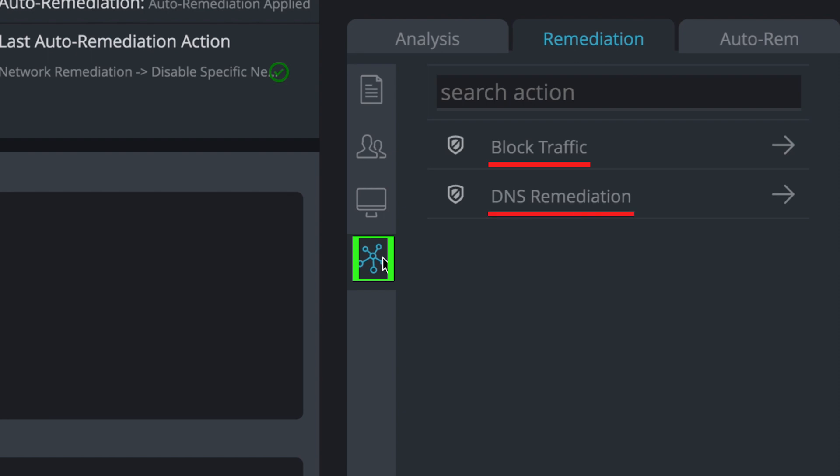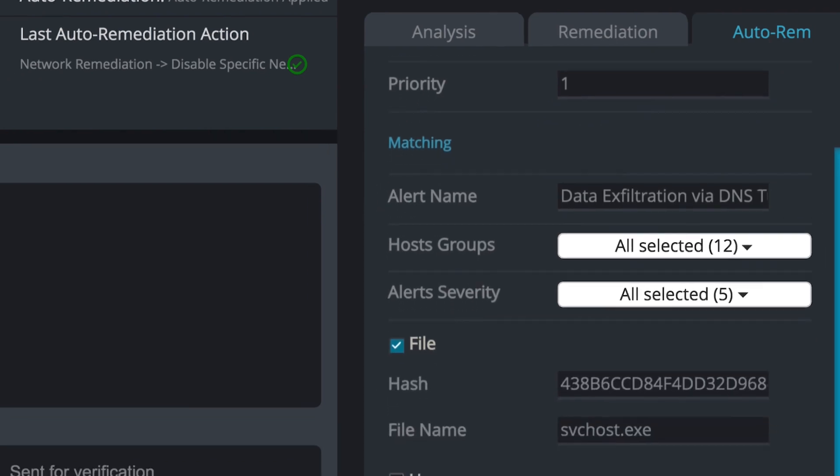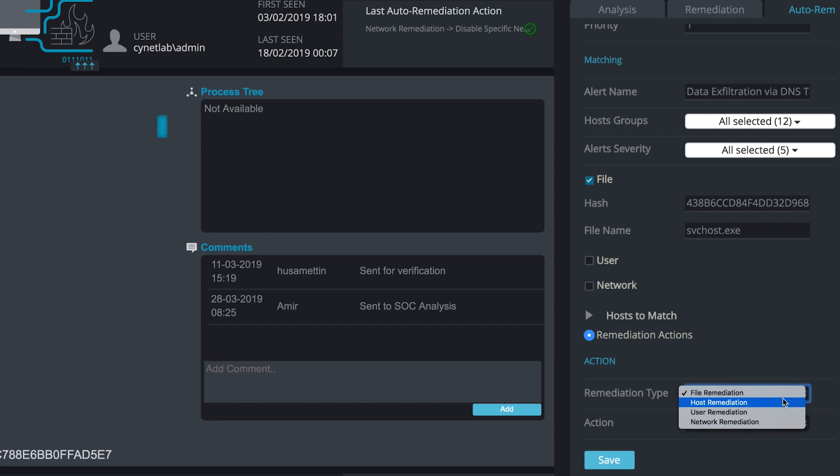All of these are manual options. However, you can also craft an automated remediation policy, chaining together actions for file, host, user, and network remediation.